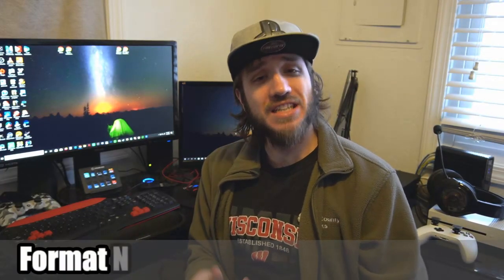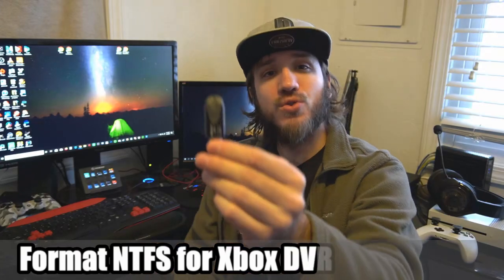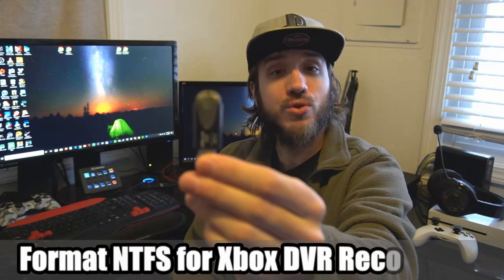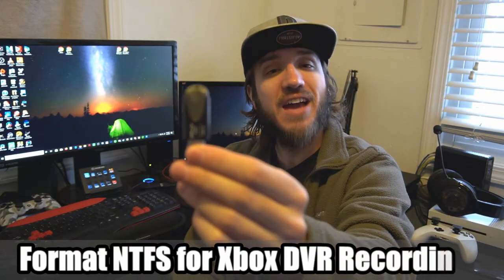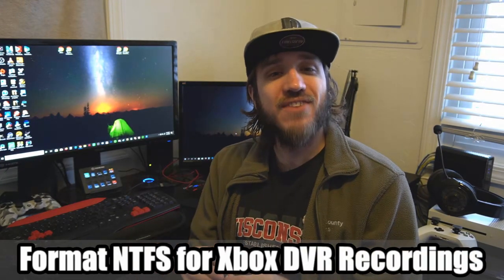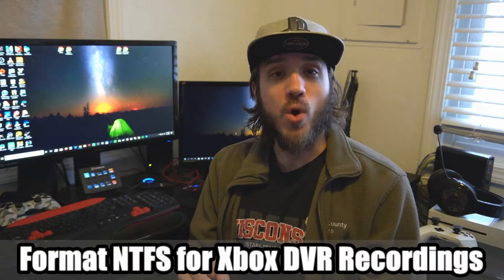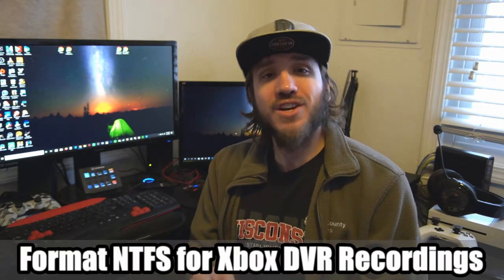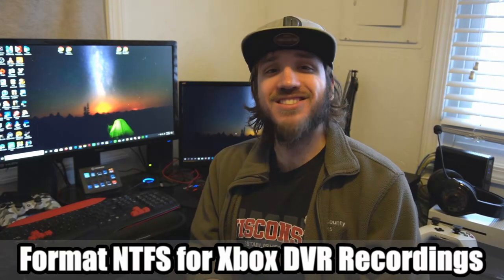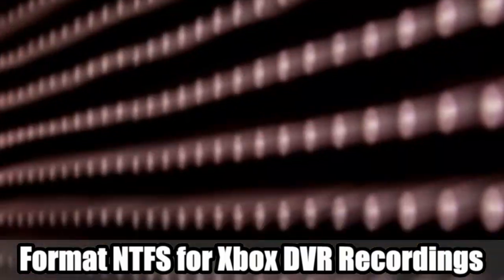Hey everyone, this is Tim from Your Six Studios. Today in this video I'm going to show you how to format your USB flash drive to NTFS for your Xbox One recordings, coming up next in this Xbox tutorial.